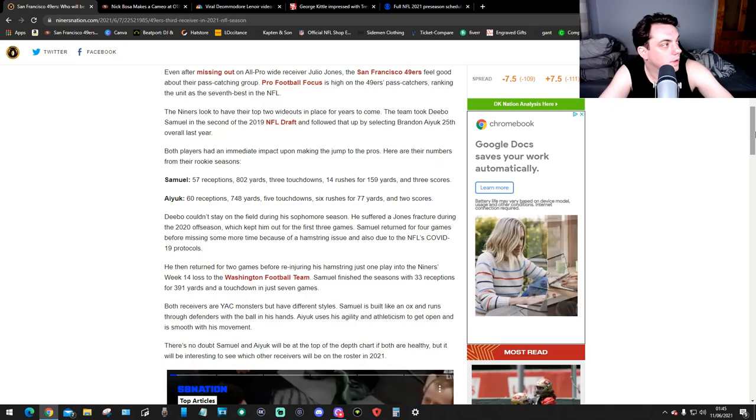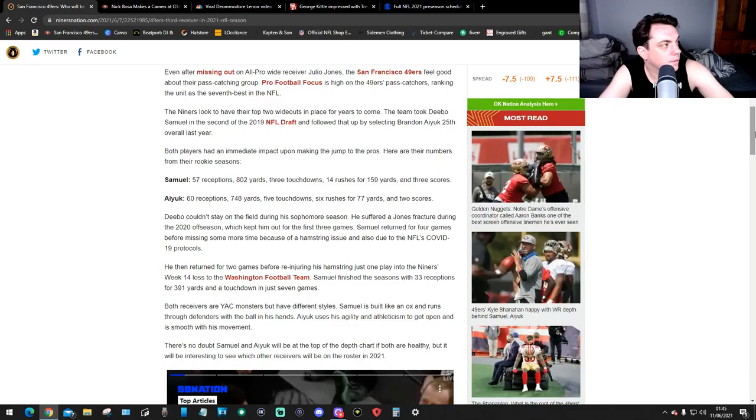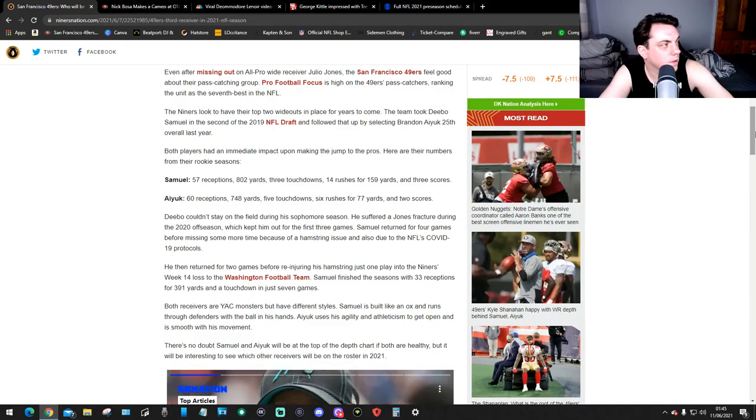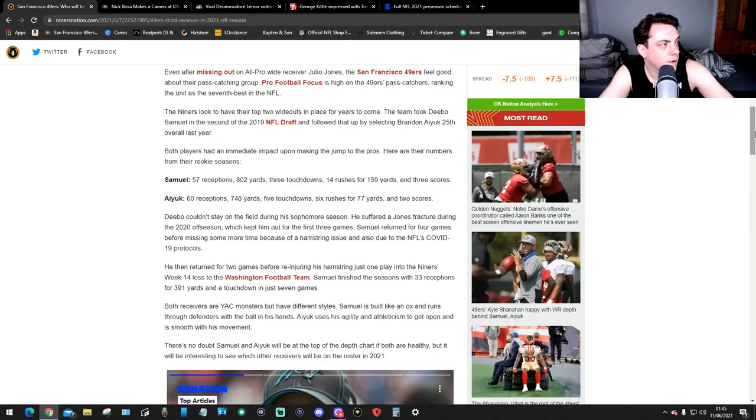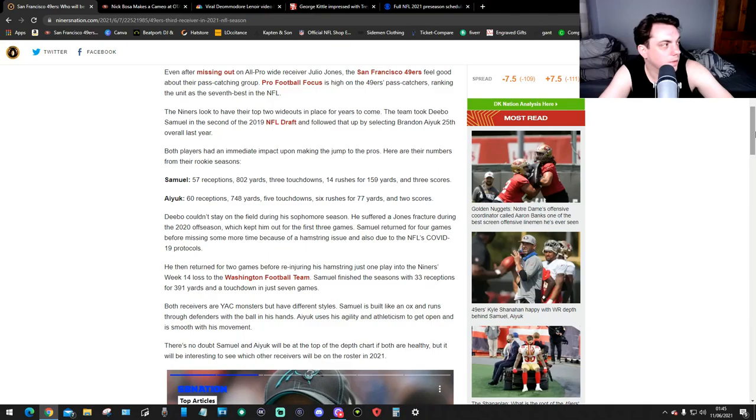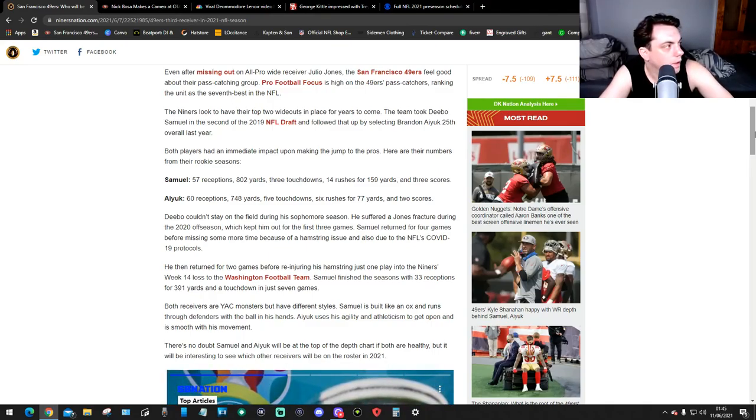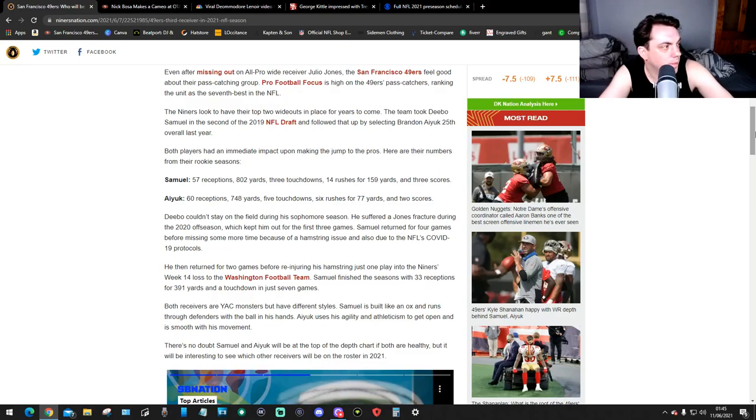The 49ers look to have their top two wideouts in place for years to come. The team took Deebo Samuel 2nd in the 2019 NFL Draft and followed that up by selecting Brandon Ayuk 25th overall last year. That was a good pick. Both players had immediate impact upon making the jump to the pros. Here are the numbers from their rookie seasons.